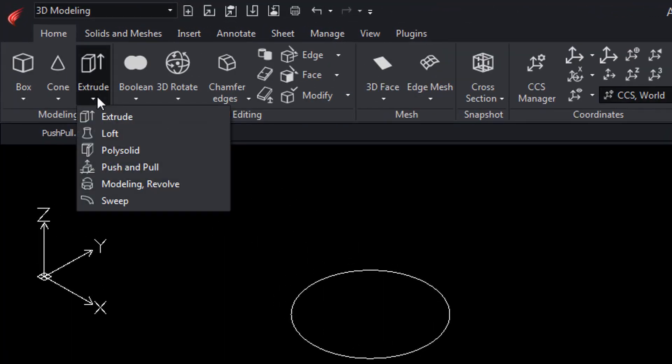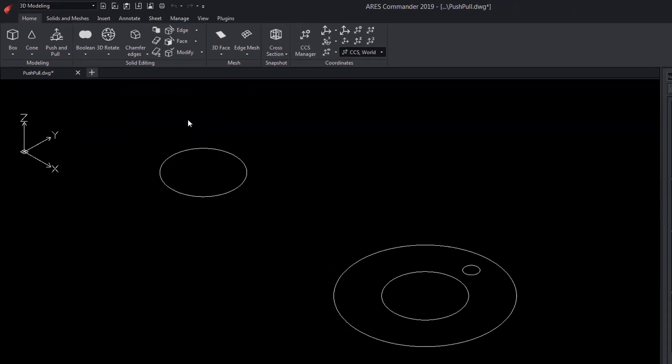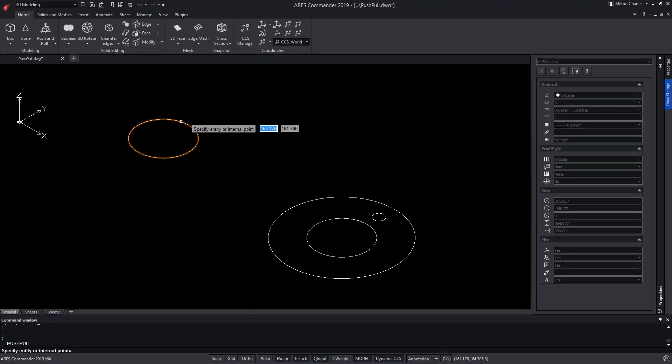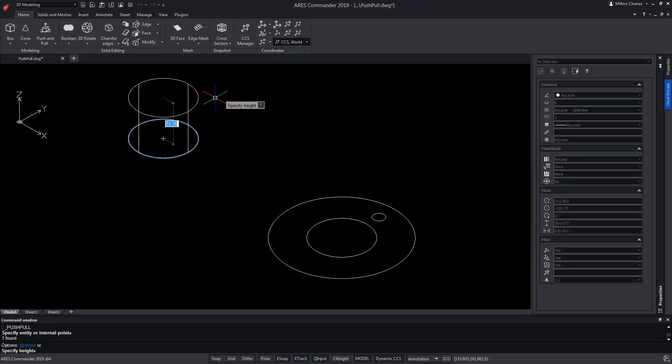In the first place, Push and Pull with a simple and closed form will work as if it were the Extrude command where we simply indicate a height and press Enter.